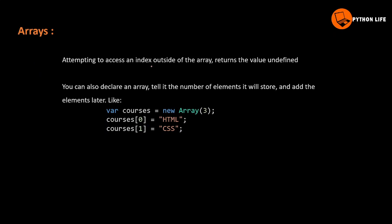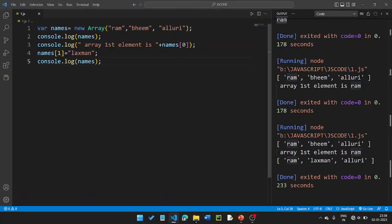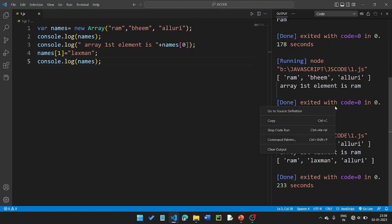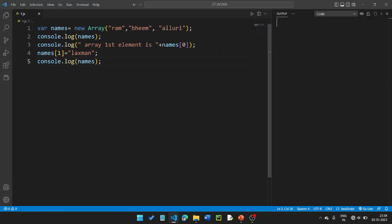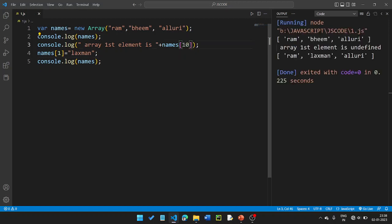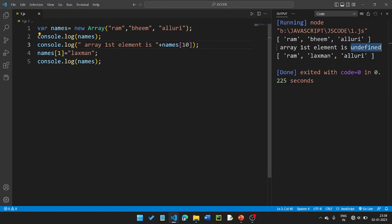Attempting to access an index outside of the array returns the value undefined. So if you access names[0] you get Ram, but if you try to access a non-existent index like names[10] you need to understand that returns undefined.